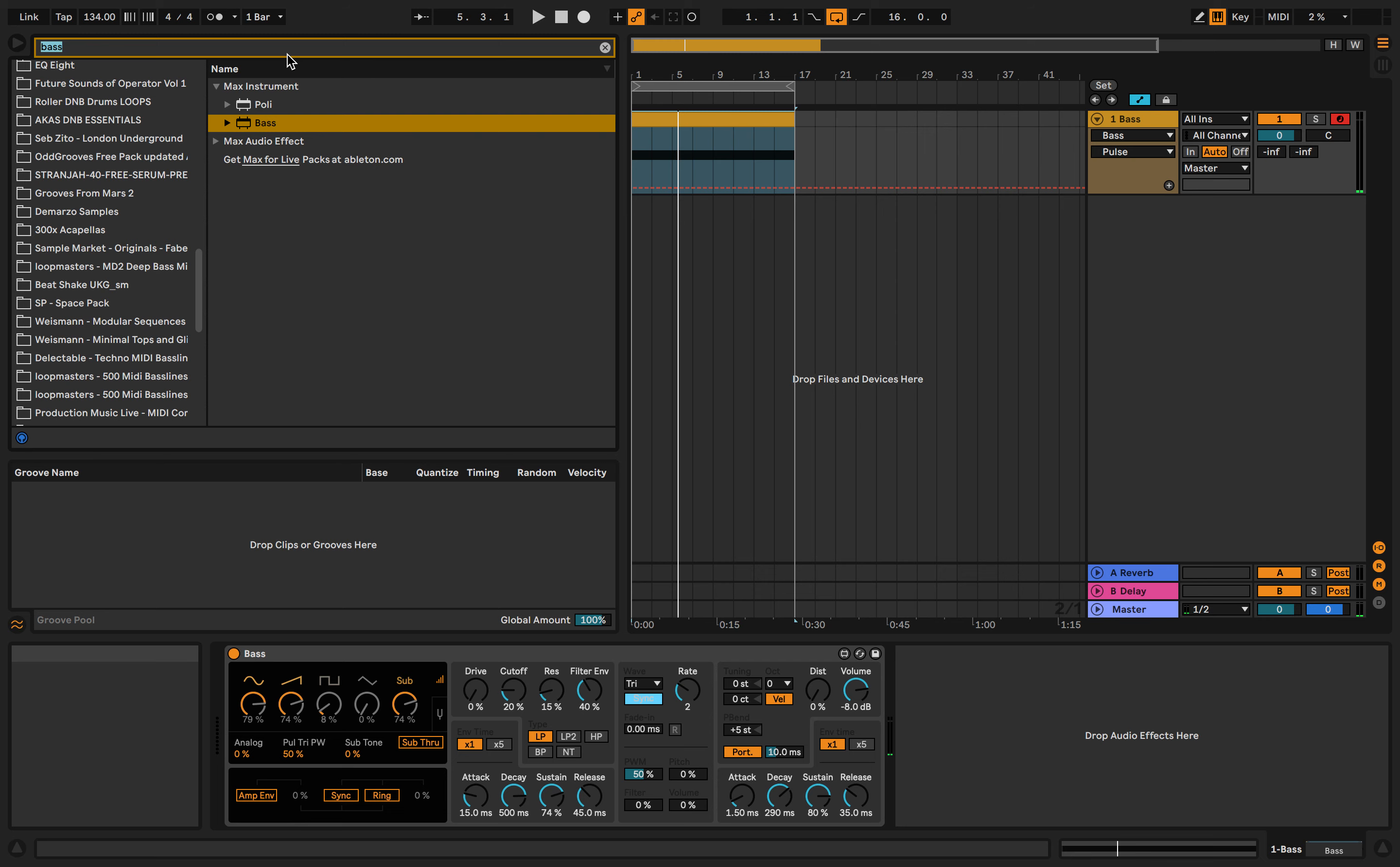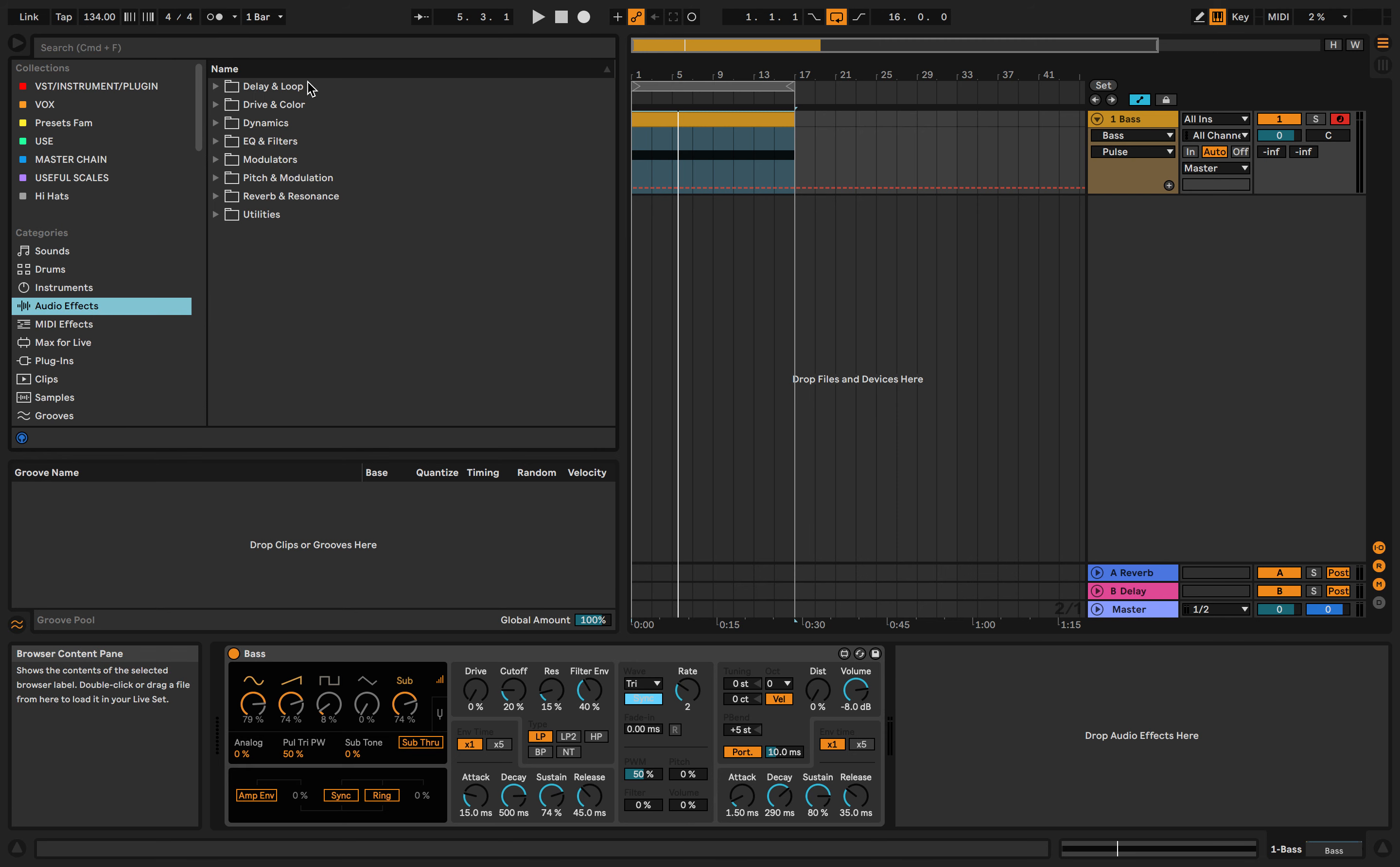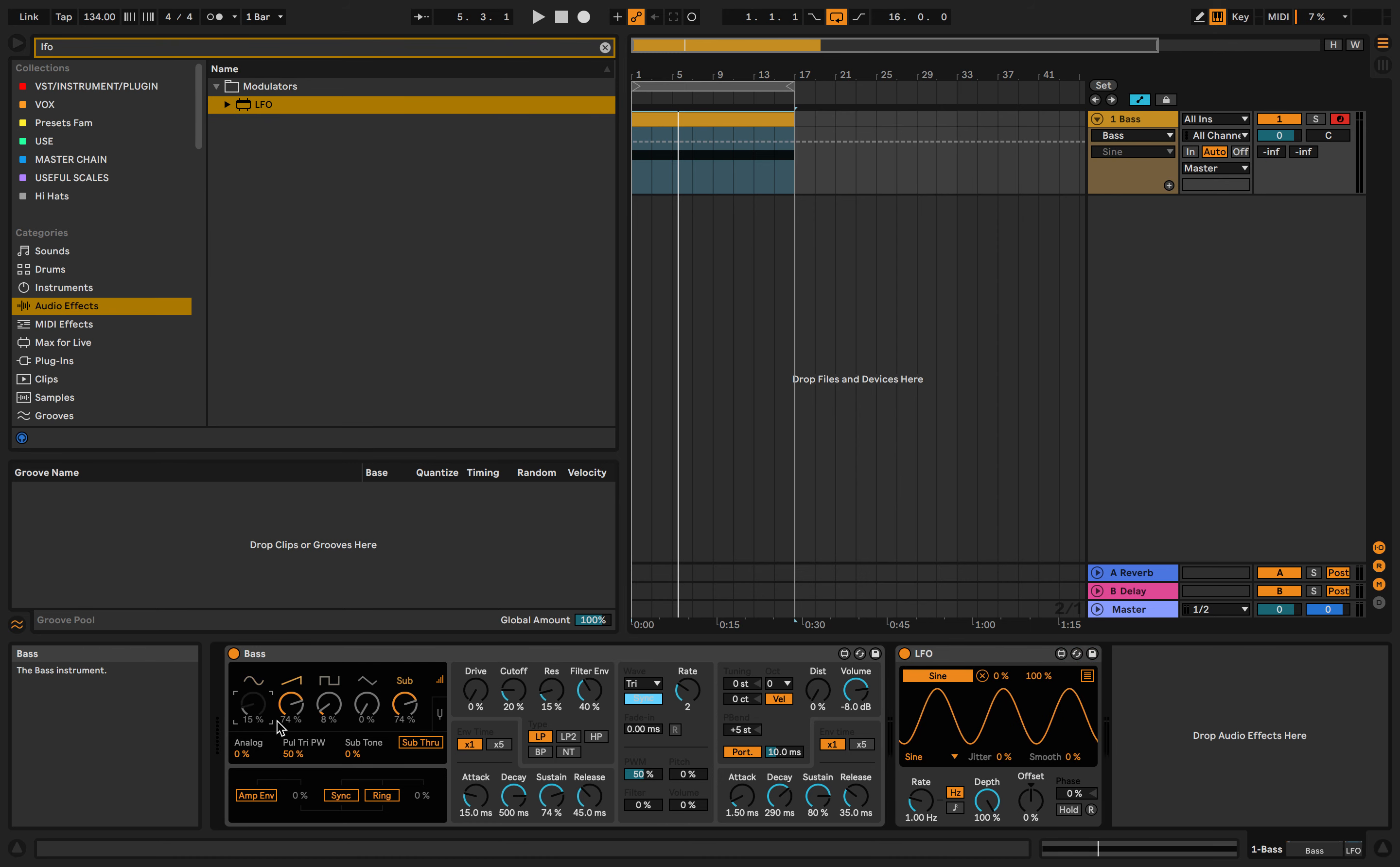A really fun tip I just found out is if you get the LFO Max for Live tool, which is now in audio effects modulators LFO, we just drag this one and click map. We can map the LFO to a certain parameter and you see it will automate by itself.